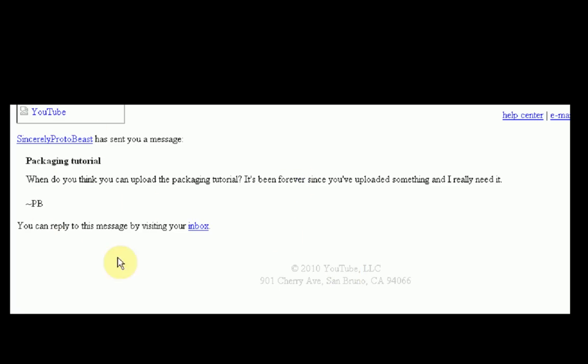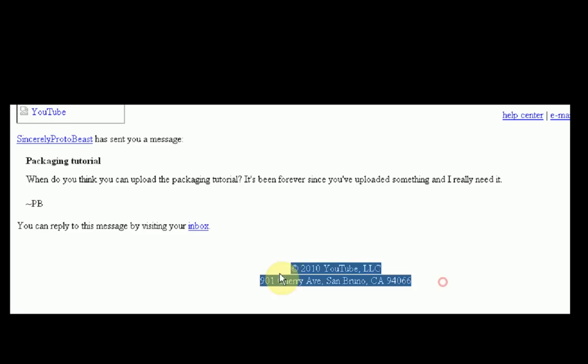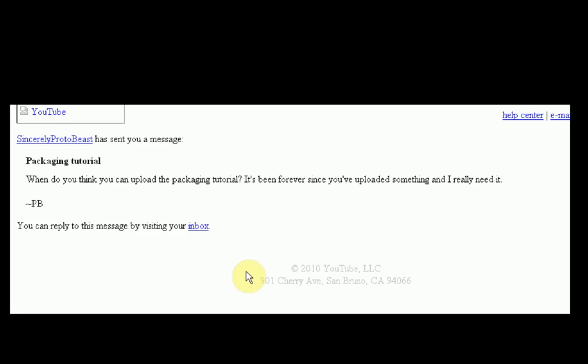Well, SincerelyProtoBeast, since you've been sending me like two or three messages asking me to do this tutorial and I've been actually receiving several other messages to do this tutorial, I think I will do it right now. School's out, everything's good, let's do this tutorial.